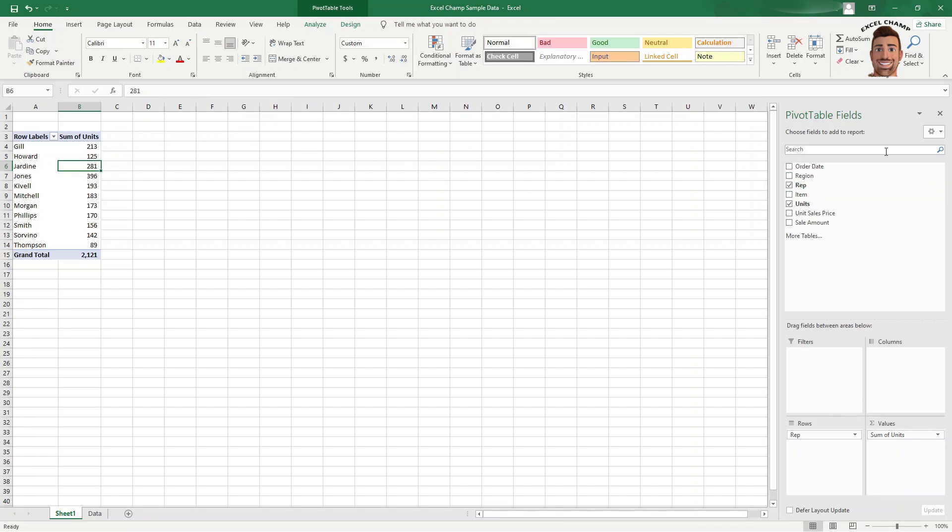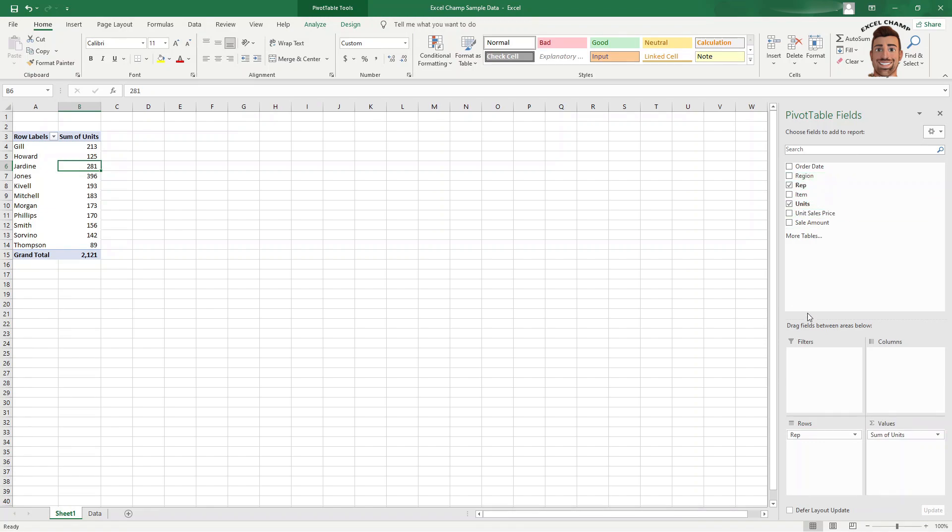So each one of our reps are in a different region. So if we want to see kind of a matrix of how many units were sold by each region and by each rep, we could grab region, drop it in the columns here.